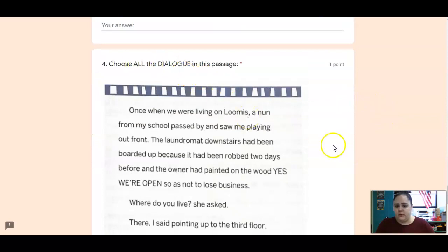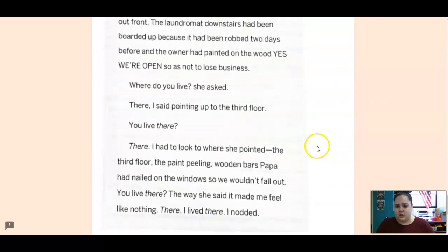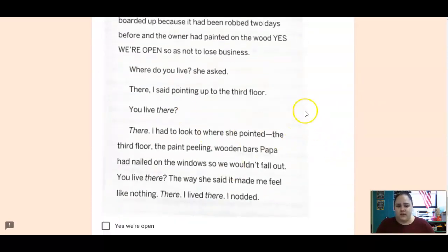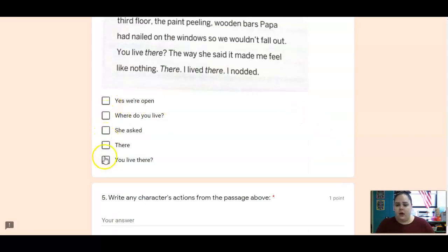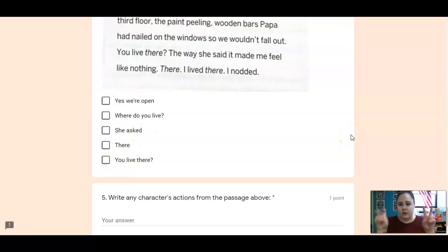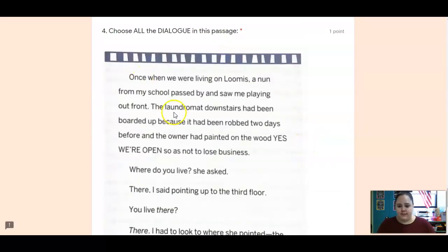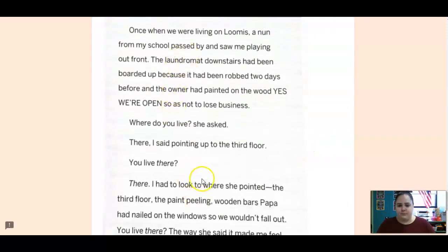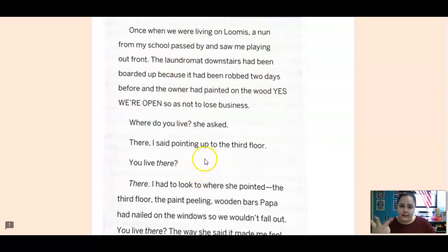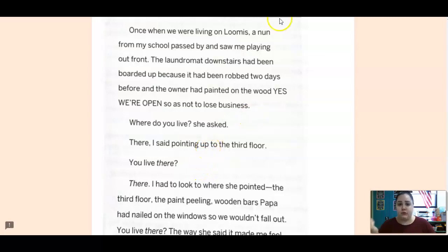And then you're going to choose all the dialogue in this passage. Here's a passage from that vignette. Click on all of the ones that are dialogue — that are spoken by a character and should have those quotation marks. And then you're going to write any characters' actions from this section. So we're thinking about the characters, what they're saying and what they're doing. Make sure to write those out in the correct spots.